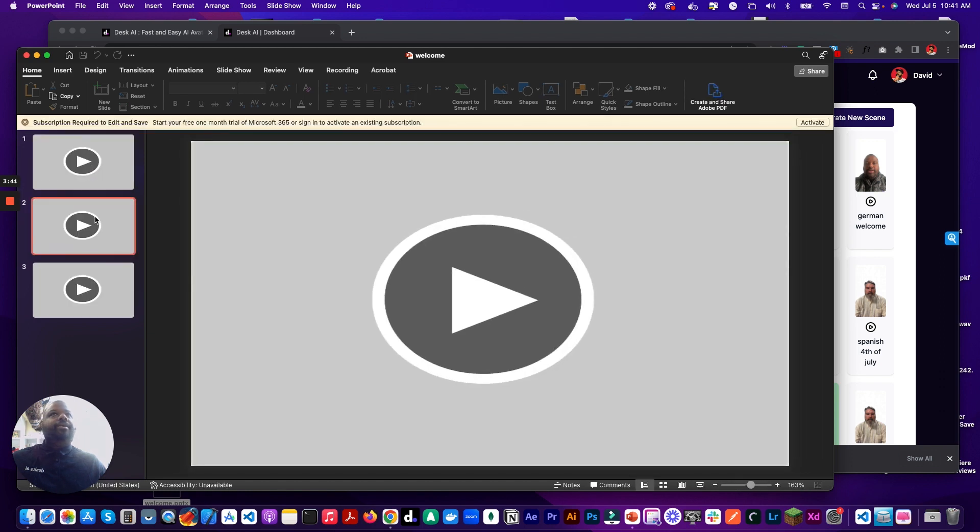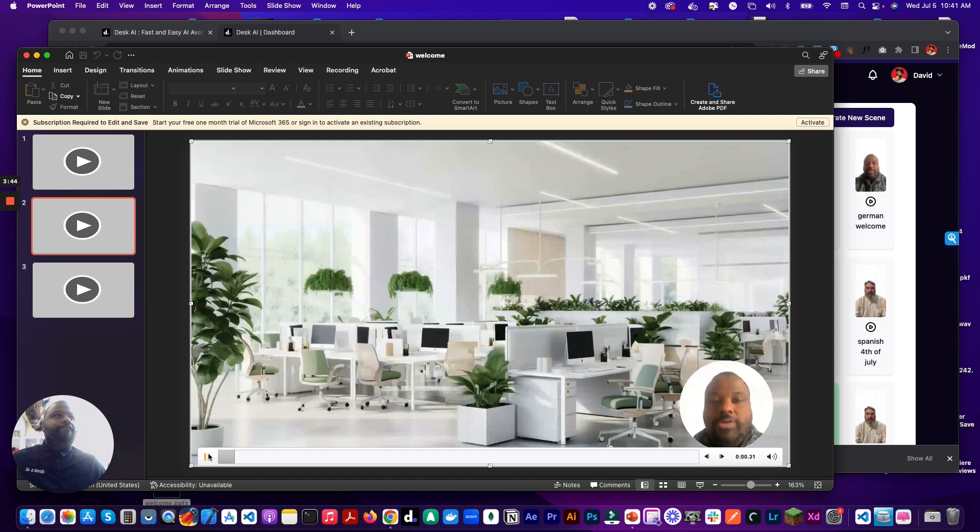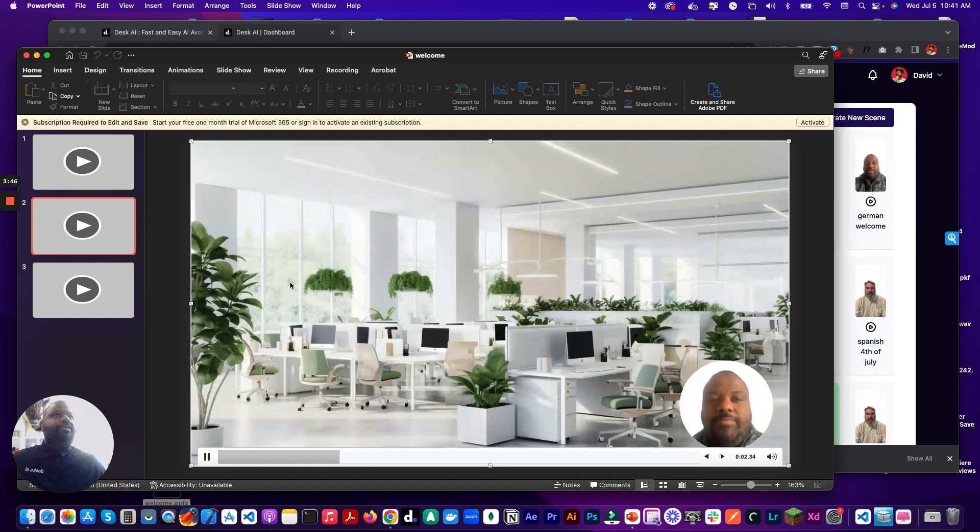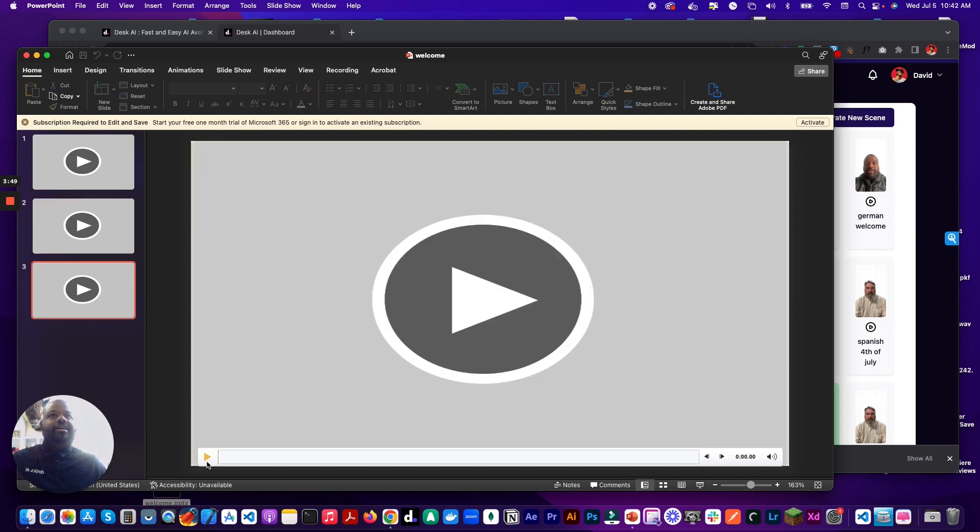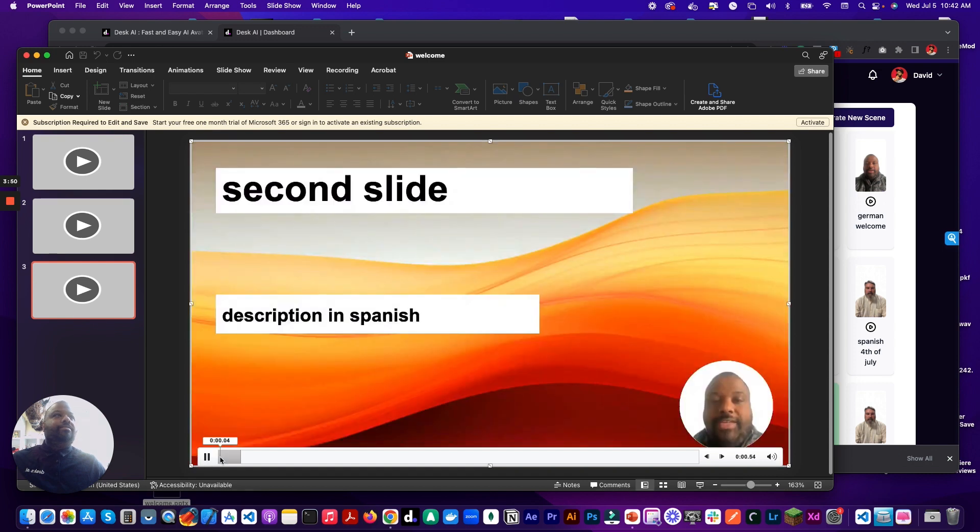There we go. I think it added slides from a previous presentation, but welcome to our software platform. We are thrilled to have you on board. Here's our second slide. Bienvenido a nuestra plataforma de software. And there you go.